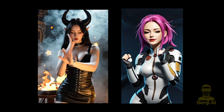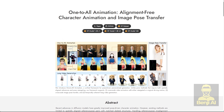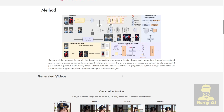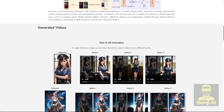In this video, we're going to check out a model called One-to-All Animation. This is alignment-free character animation and image pose transfer. Basically, it uses ControlNet Pose and one initial image of your character to drive video animation, using that pose as the motion guide to animate the character's movement.